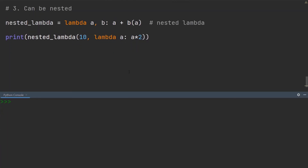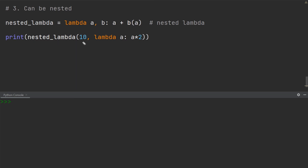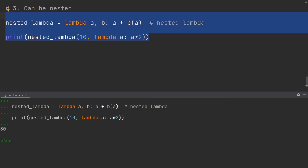Finally, the last key property of lambda functions is that they can actually also be nested. Here you can see I have a lambda function given the name nested lambda. I've called it and within the call I've given it two arguments: a number, and in addition to that I've defined another lambda function within it — so effectively a lambda function within another. If we go ahead and execute this, you can see it returns the value of 30, because it's taking the 10, multiplying it by two, and then adding the 10 again, giving us 30.